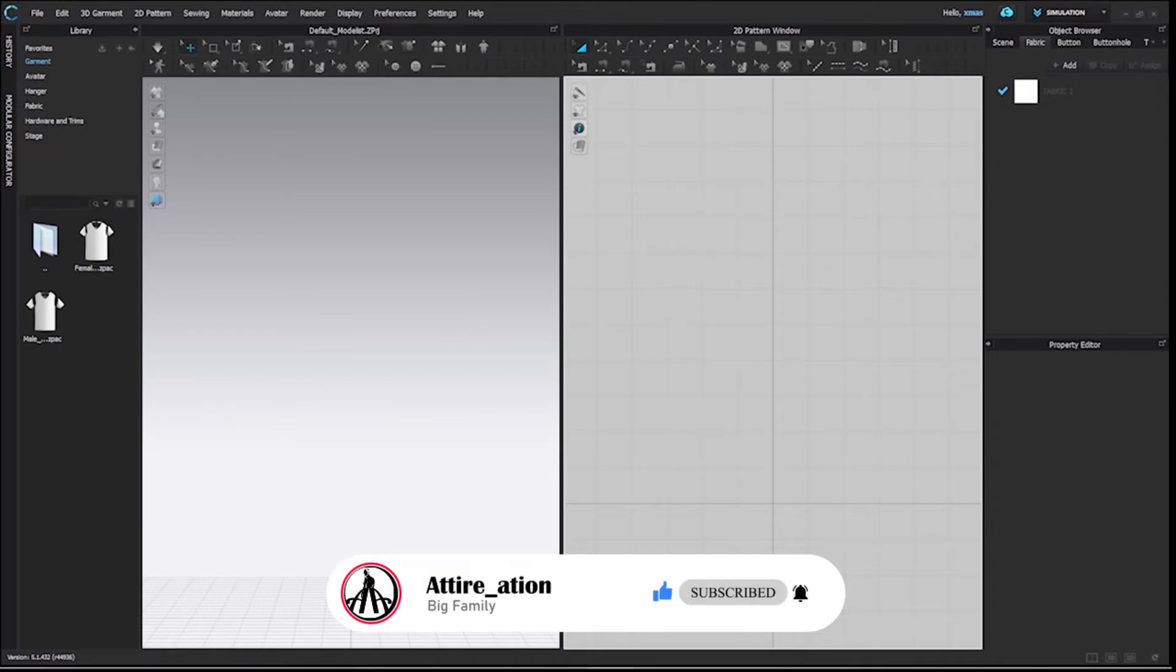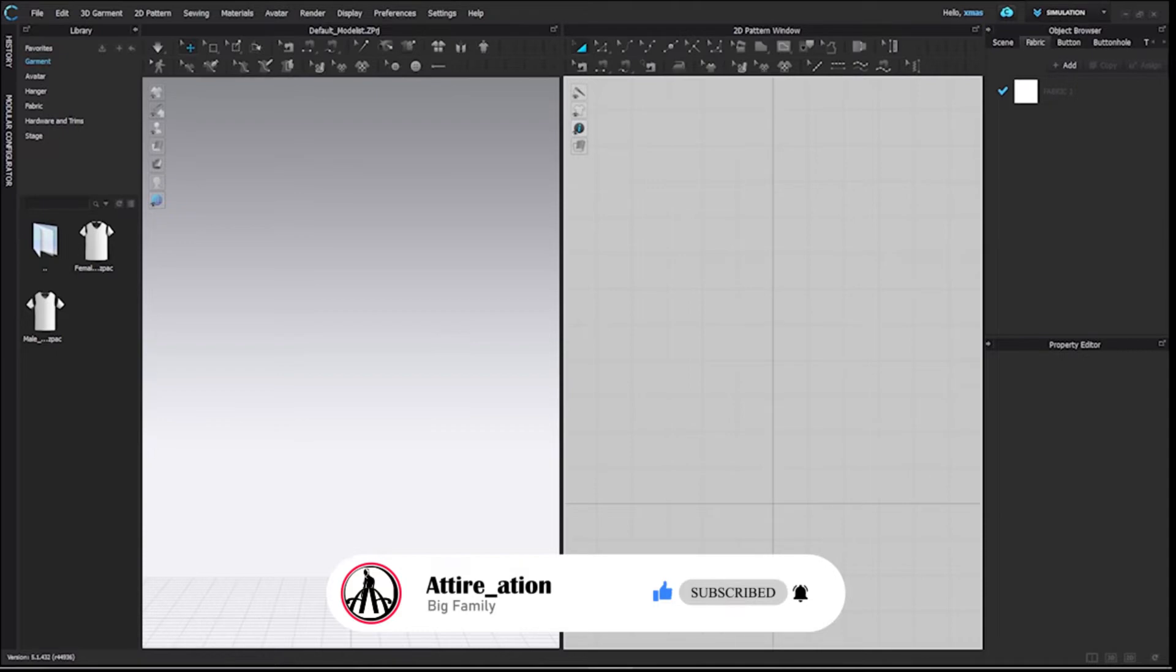DXF comes with two file types and they are AAMA, American Apparel Manufacturing Association, and ASTM. These are the two file formats which can be imported here. This DXF format is easy to understand by the plotter as well.